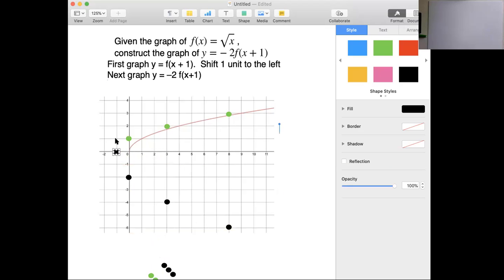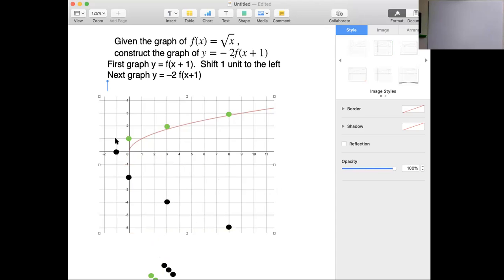So the green dot and the black dot are both at the same place there. The green function is f of x plus 1, or square root of x plus 1. The black function is negative 2 times the square root of x plus 1. That's how we connect it. Our points are: (-1, 0), (0, -2), (3, -4), and (8, -6).